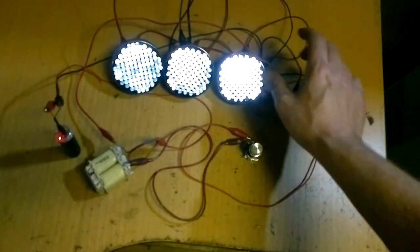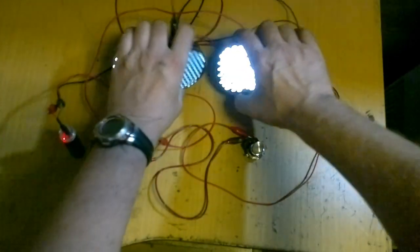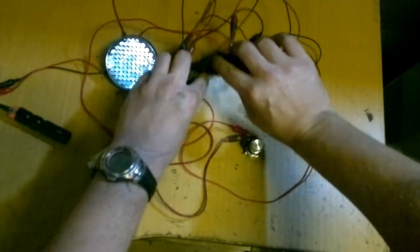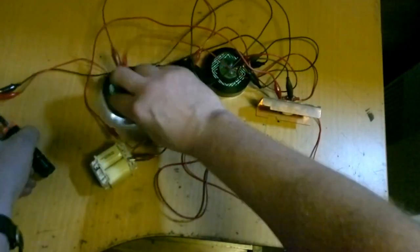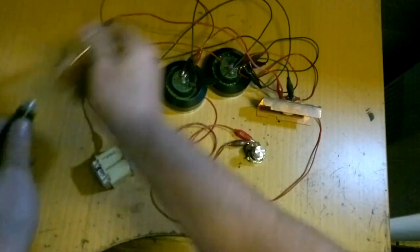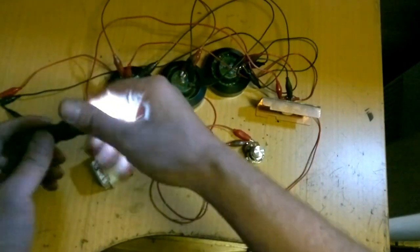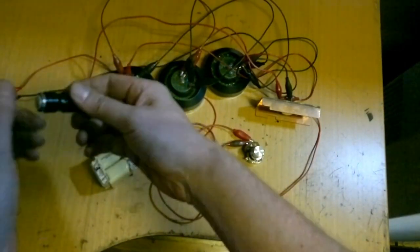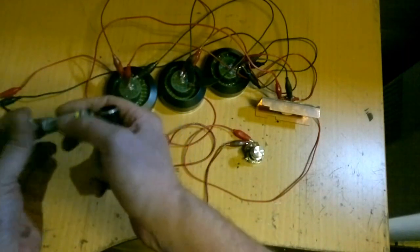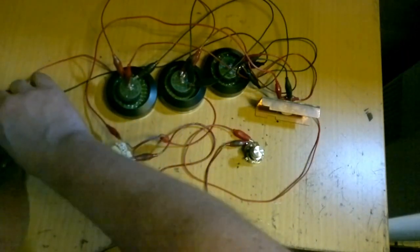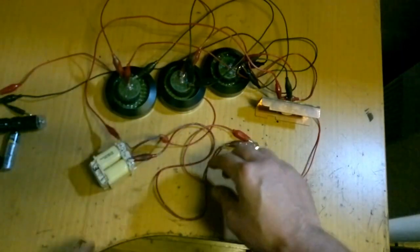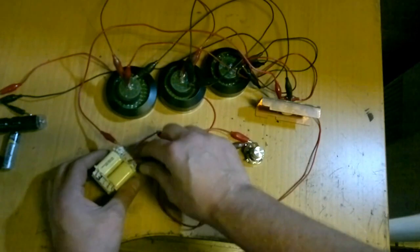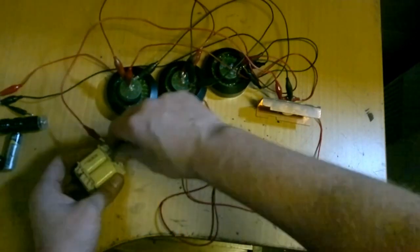Then I thought perhaps someone might think I have some hidden button batteries in this emergency cell phone charger or behind the LEDs somewhere to get these LEDs so blindingly bright. Let me assure you, I have no need or desire to fool anybody in any way. What you see is what you get.